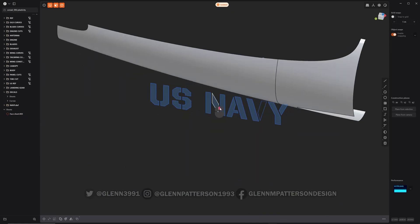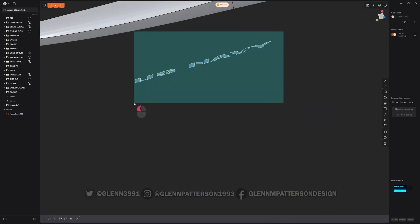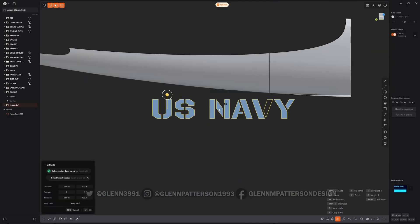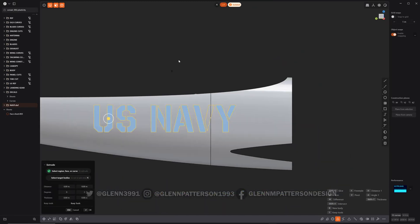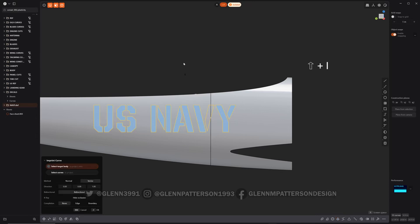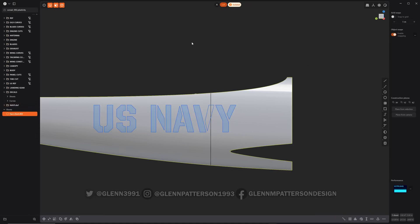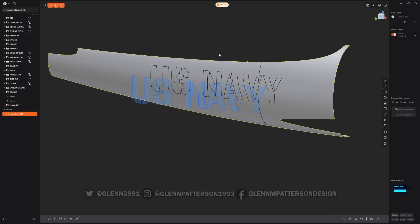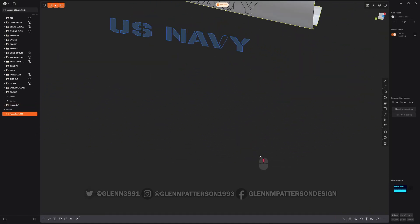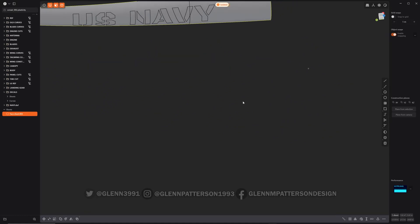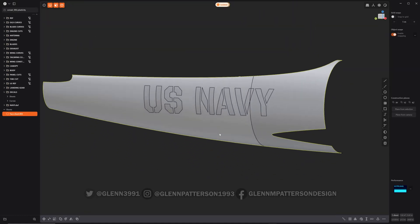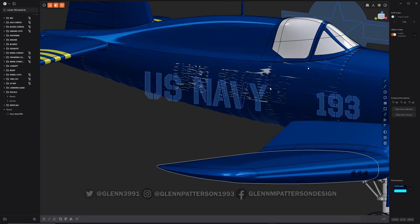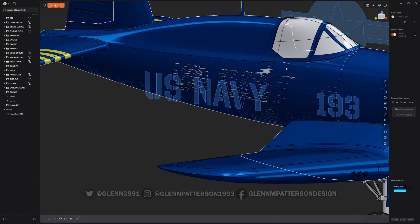Select the navy graphic again, get ourselves oriented just right, and we're going to do Shift+I, then select our part. And there we go — it projects over nicely. Hit period to zoom to selection.